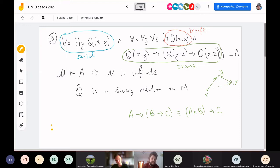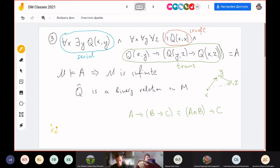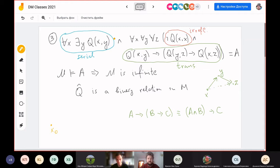In first-order logic, the empty interpretation is not allowed — there exists at least one element. So our model is not empty; we have at least one element x₀. Seriality gives us: from x₀, the first condition entails there exists another element, which I'll call x₁, which is in the relation Q. Could this element be the same as x₀? No, because of irreflexivity.